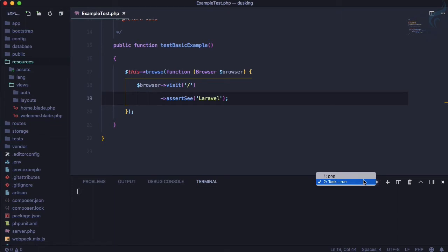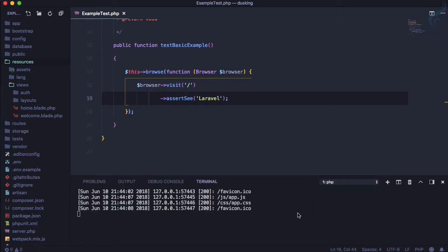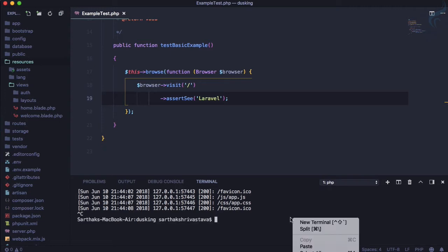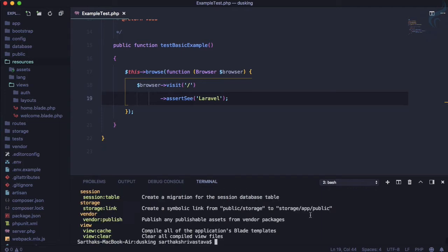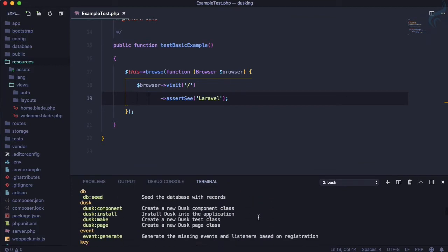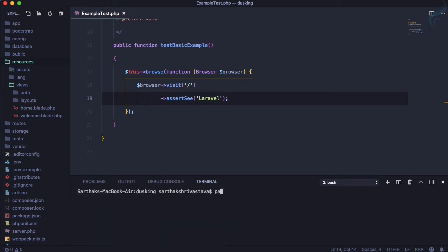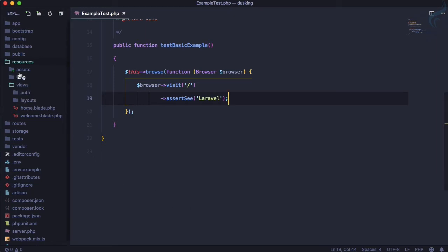Let's create a new test for this. We run 'php artisan dusk:make' — if you don't know the command, just run 'php artisan' at the top and find the Dusk-related commands. The 'make' command creates a new Dusk test class. We'll create it as 'RegisterTest', hit enter, and it's created.